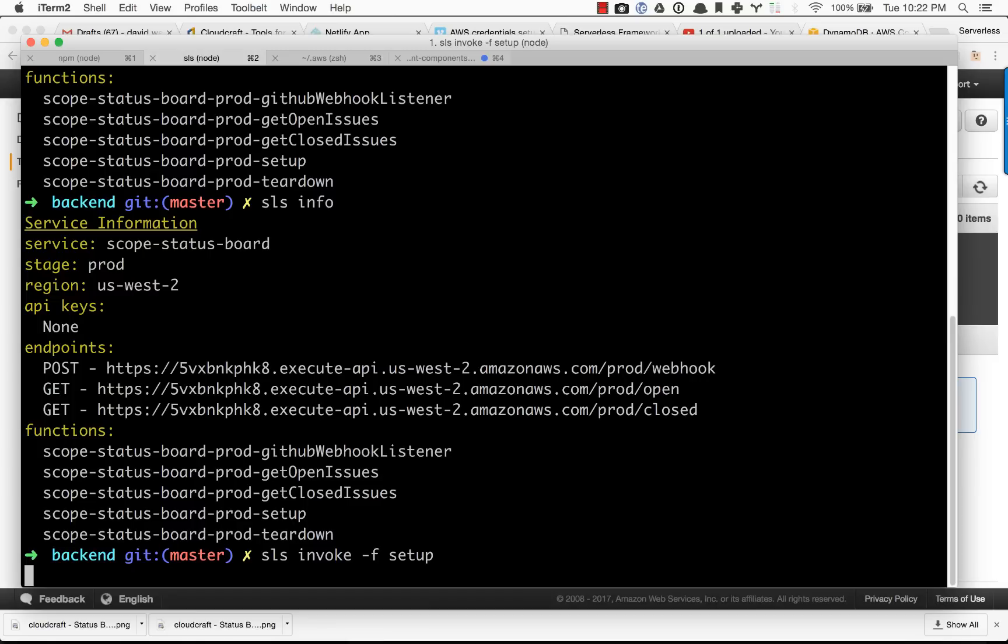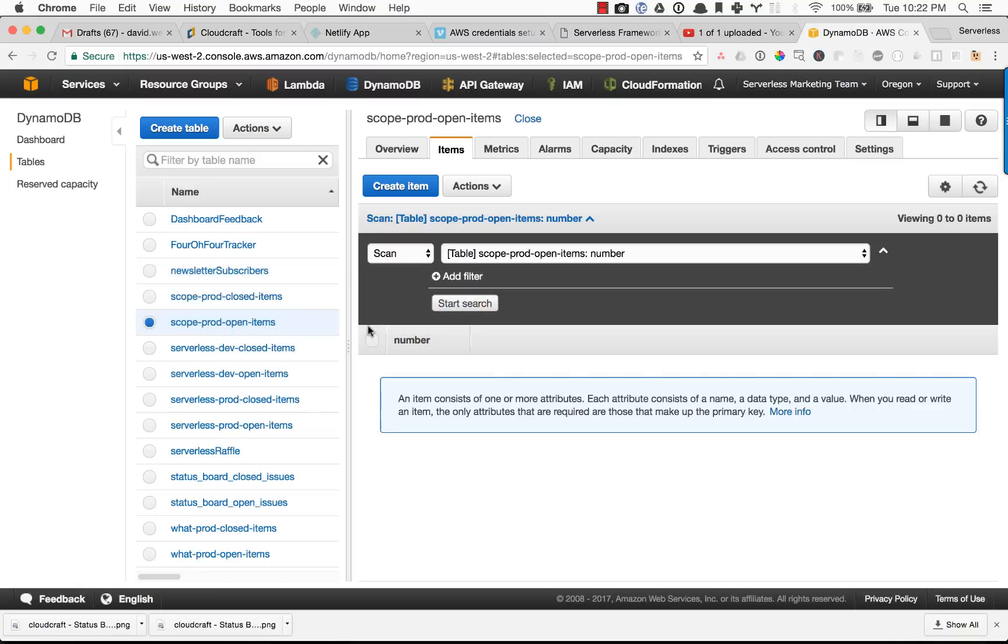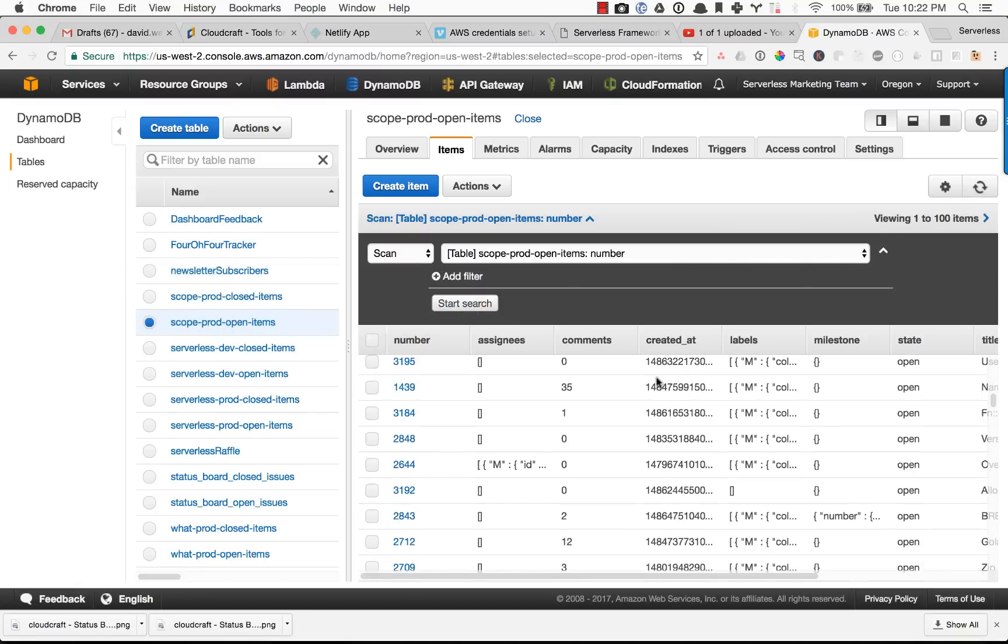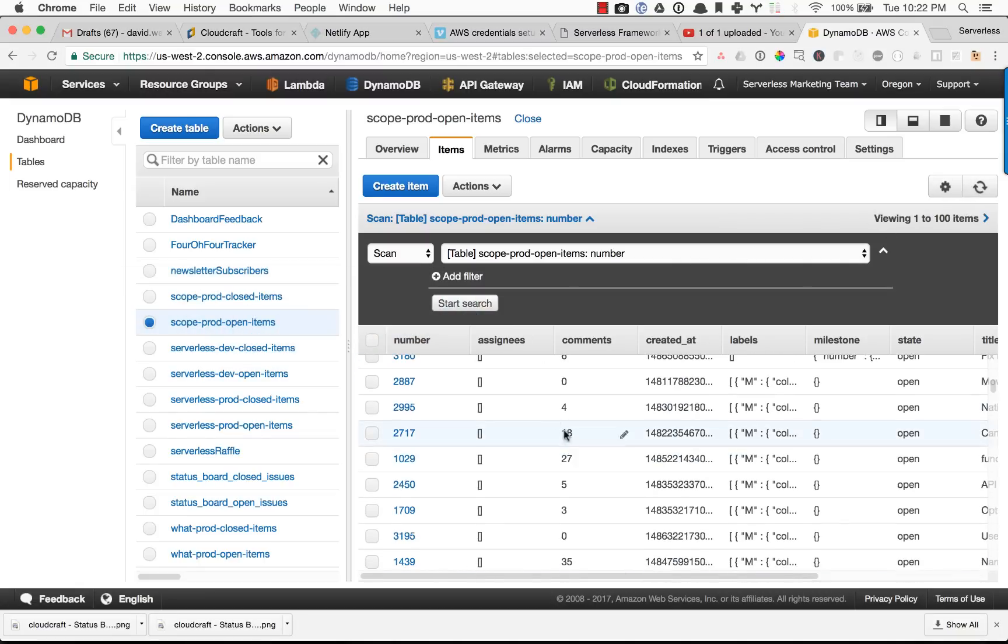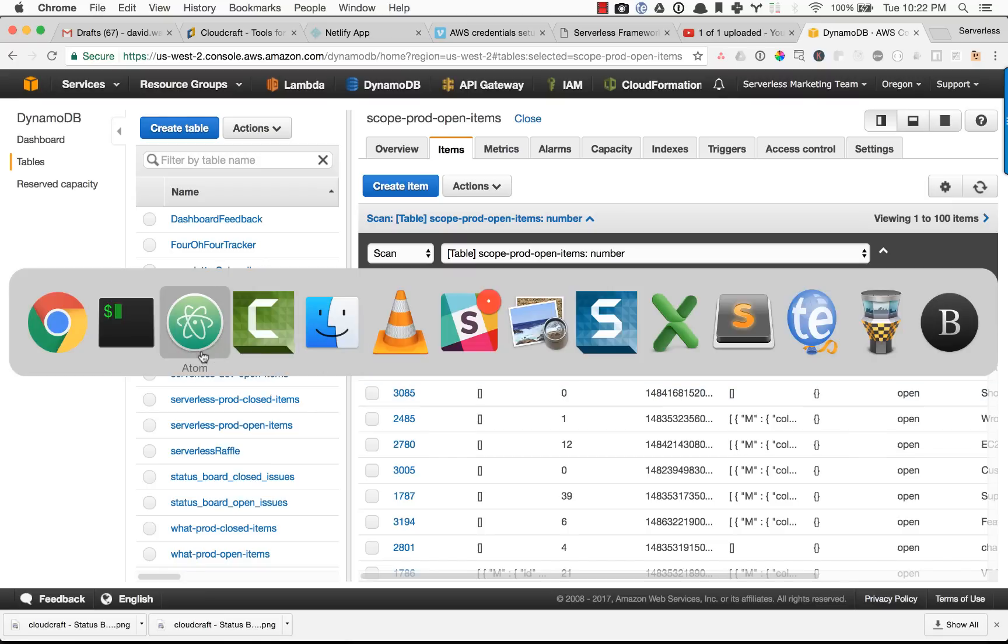What this is doing is actually going out. This is really the only time that we touch the GitHub API. It's pulling in the 258 open items and pull requests from the repository. Now if I refresh this, we can see that we have all of our items in our database. This is what our UI can now query and take a look at.